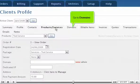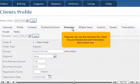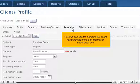Go to Domains. Here we can see the domains this client has purchased, and edit information about each one.